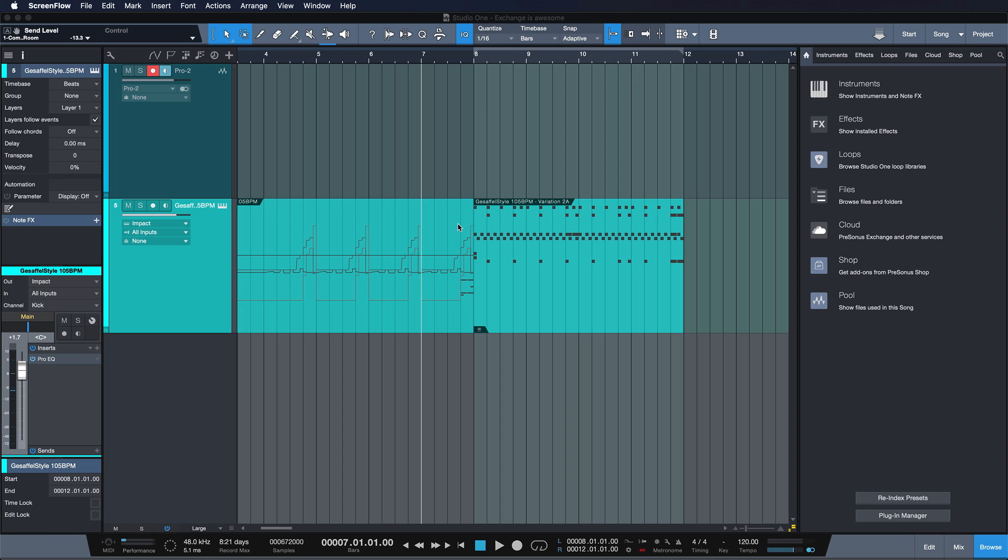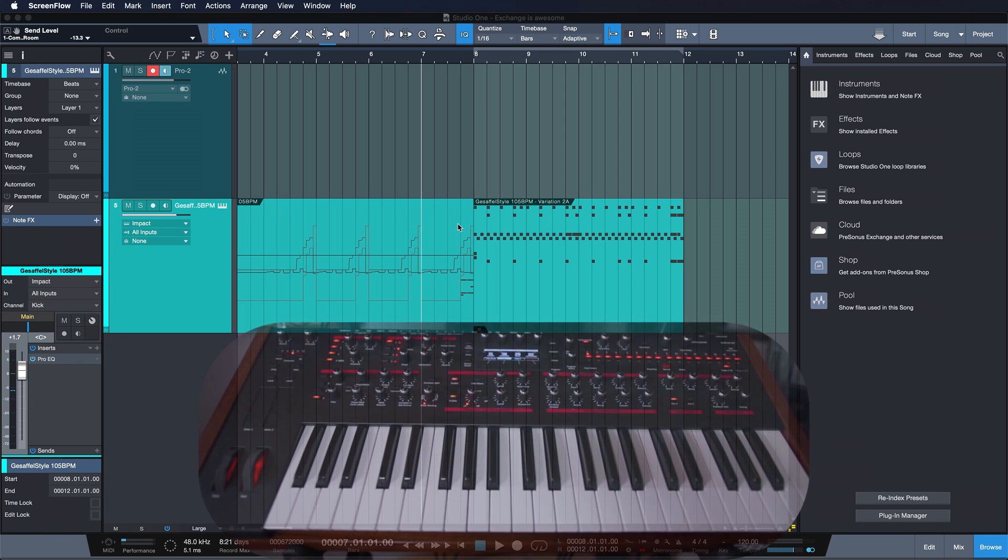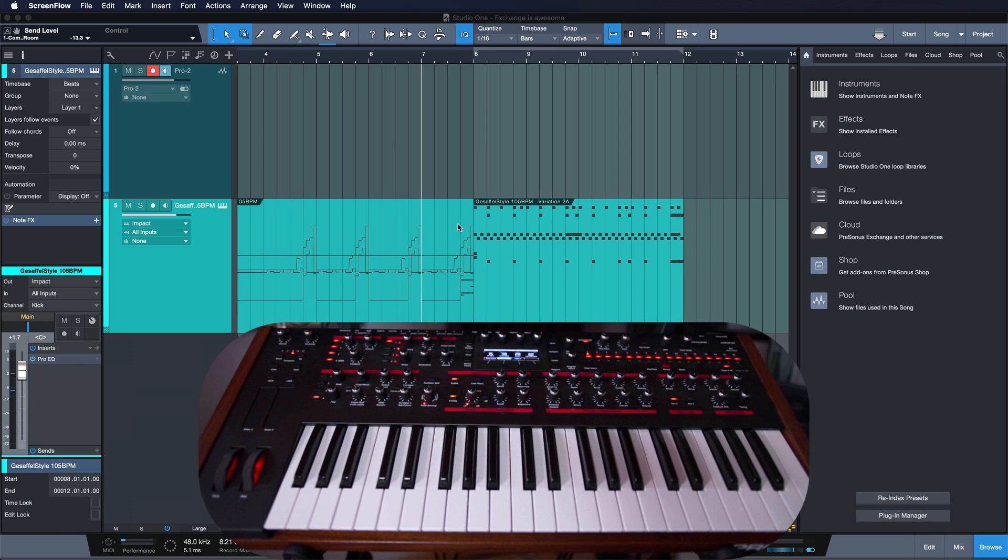Alright so in this example here I have a little drum groove prepared and I want to add to that with my external synthesizer to go for a nice techno-y bassline.